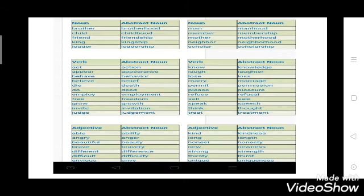Now here is a table showing how nouns are changed to abstract nouns. Brother becomes brotherhood. Child becomes childhood. Friend becomes friendship. King becomes kingship. Leader becomes leadership. You cannot touch leadership, you cannot smell it, you cannot feel it — they don't have any physical form. Men becomes manhood. Member becomes membership. Mother becomes motherhood. Neighbor becomes neighborhood. Scholar becomes scholarship.